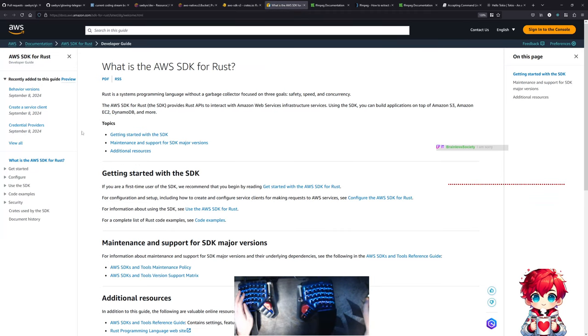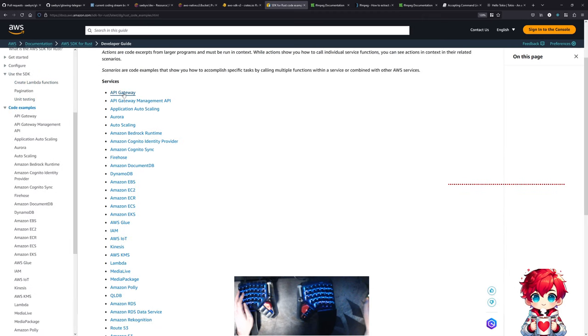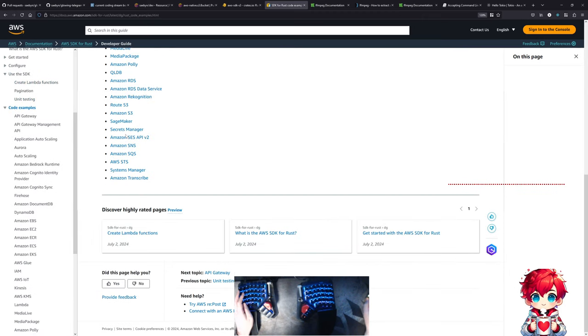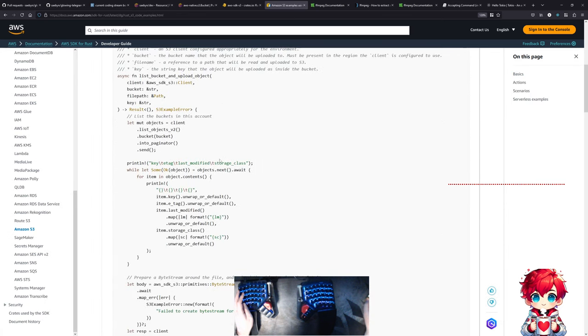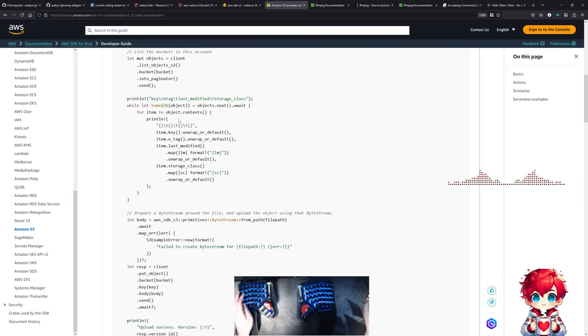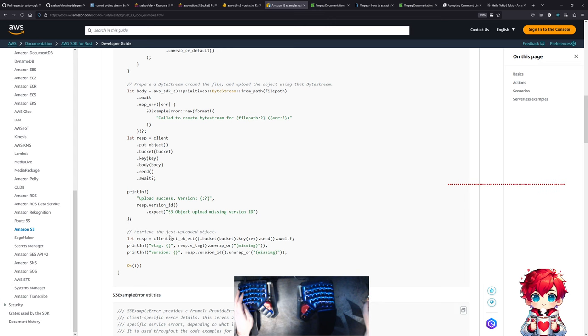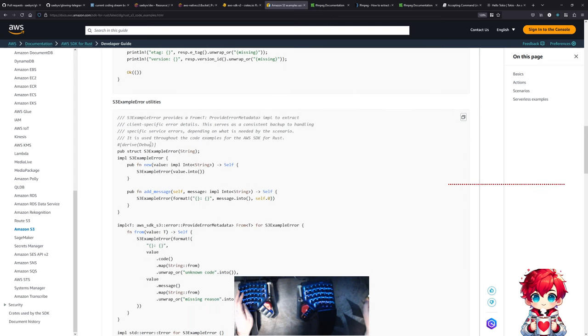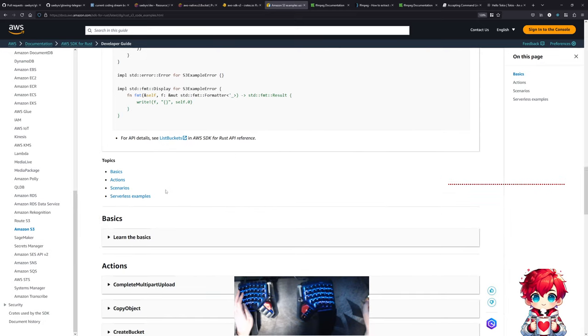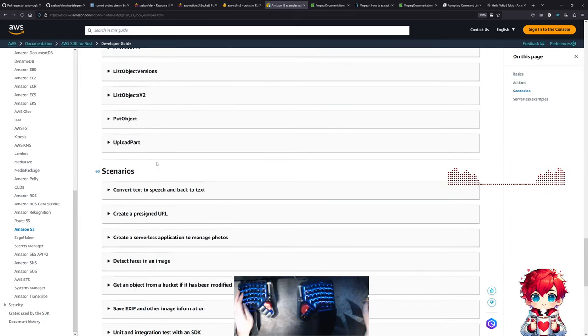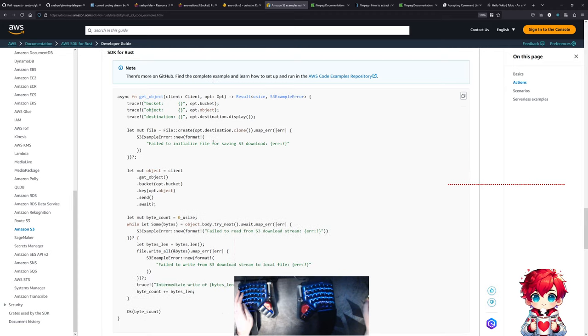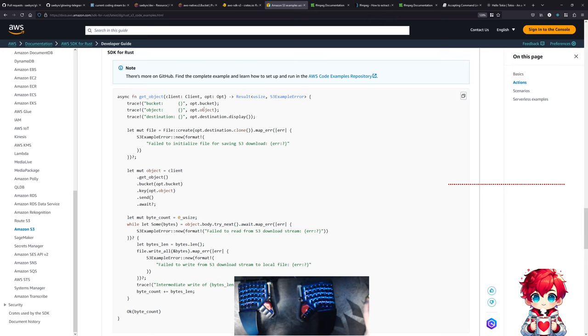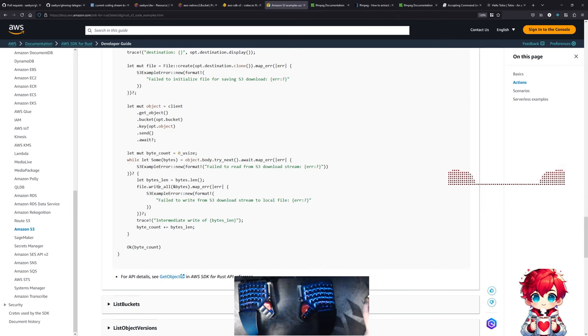Let's go find the docs for the S3 client and see, they probably have an example here. Code examples for S3. List objects, object contents, body. It's going the other way. How about downloading? Let me look at get object. So object body try next awaits.